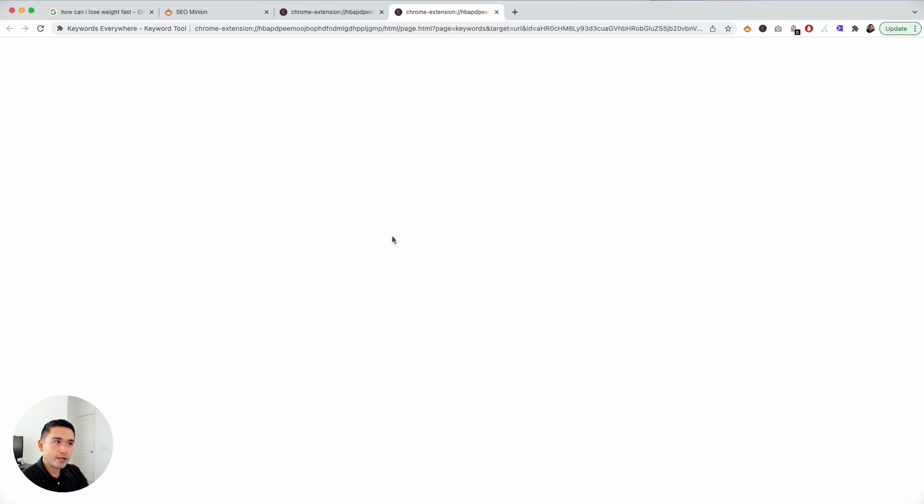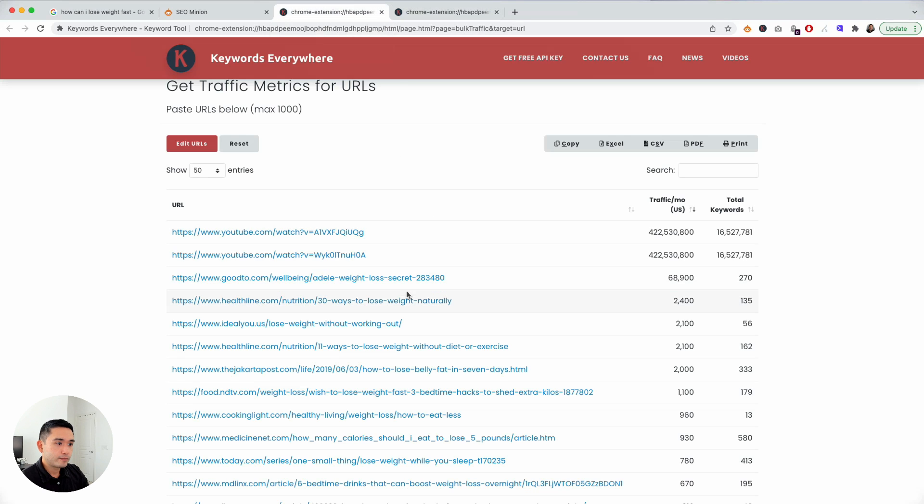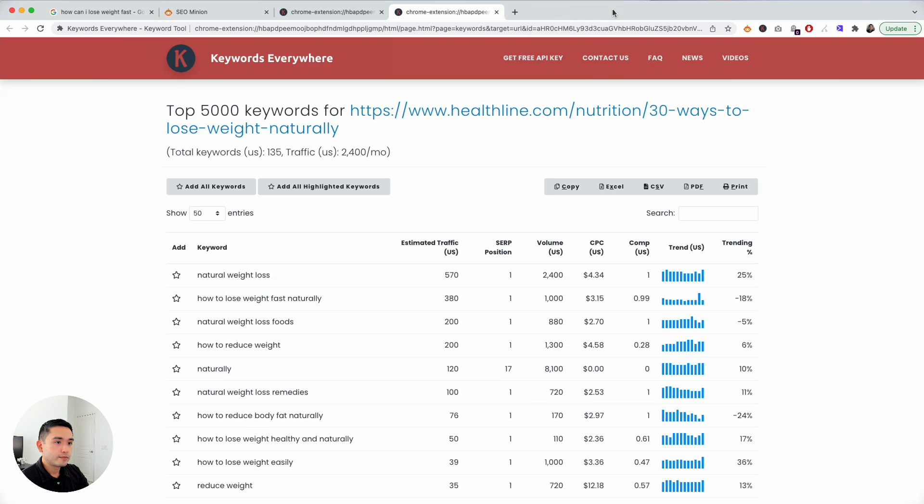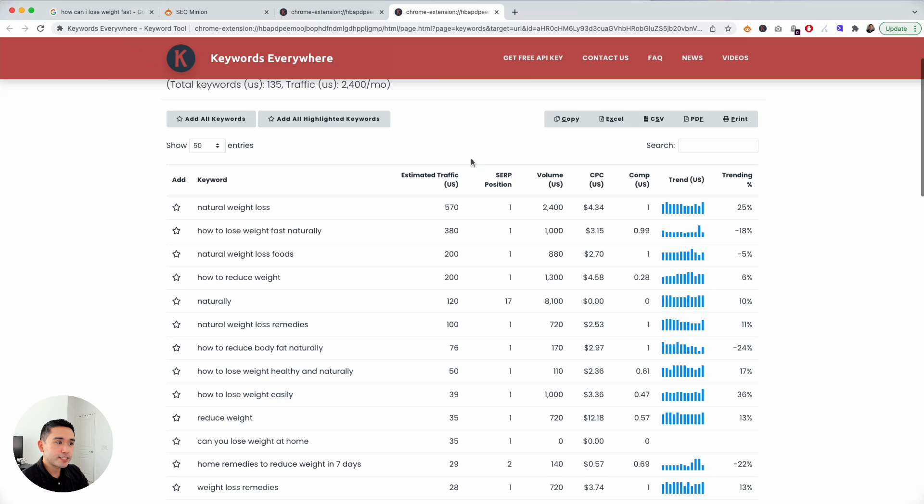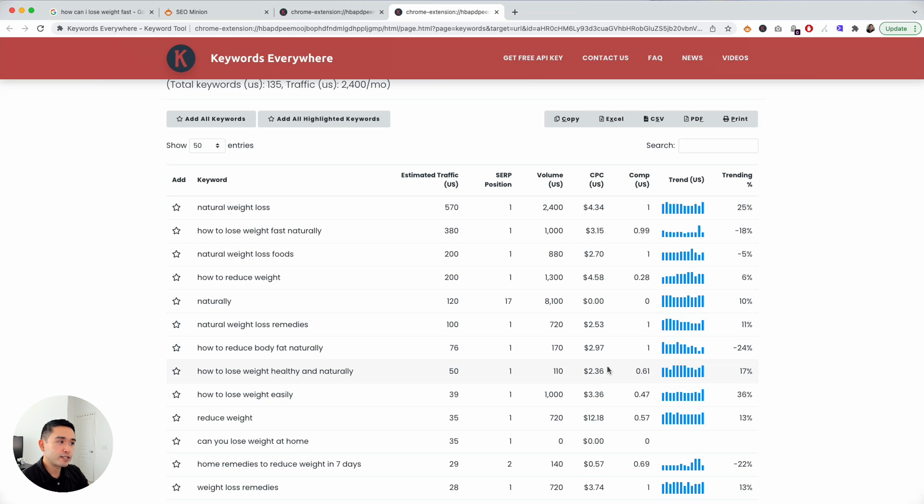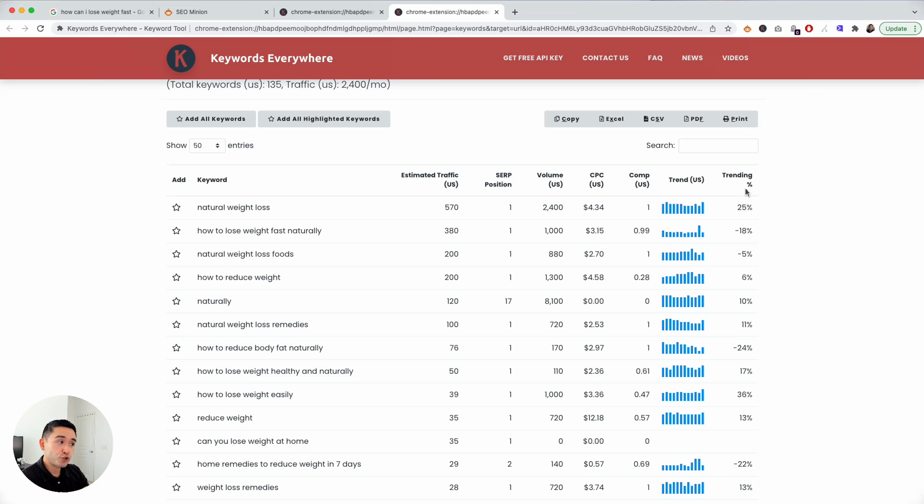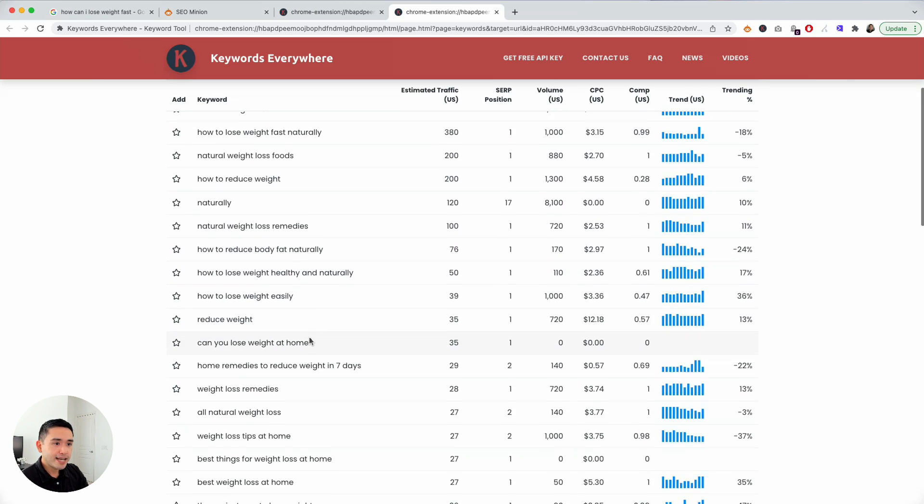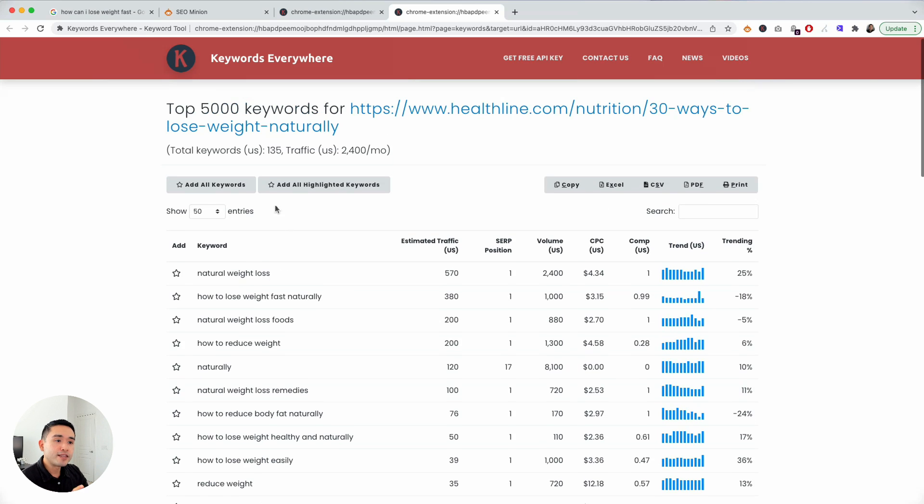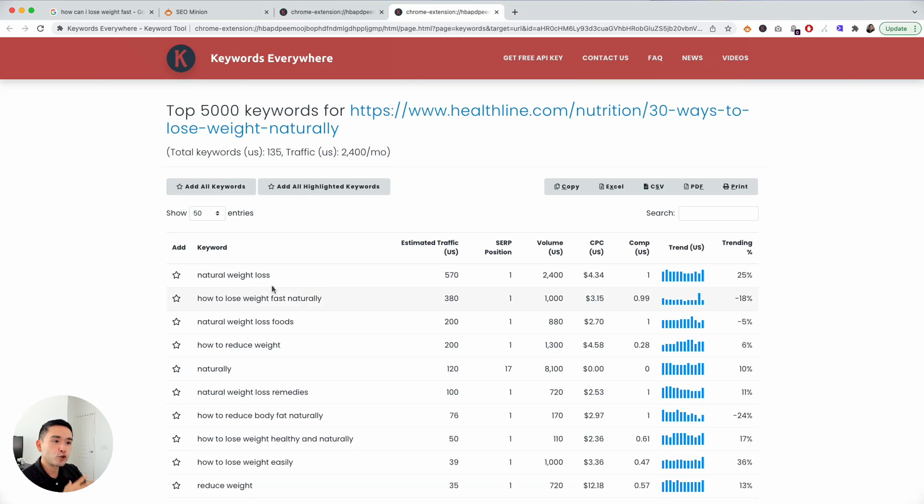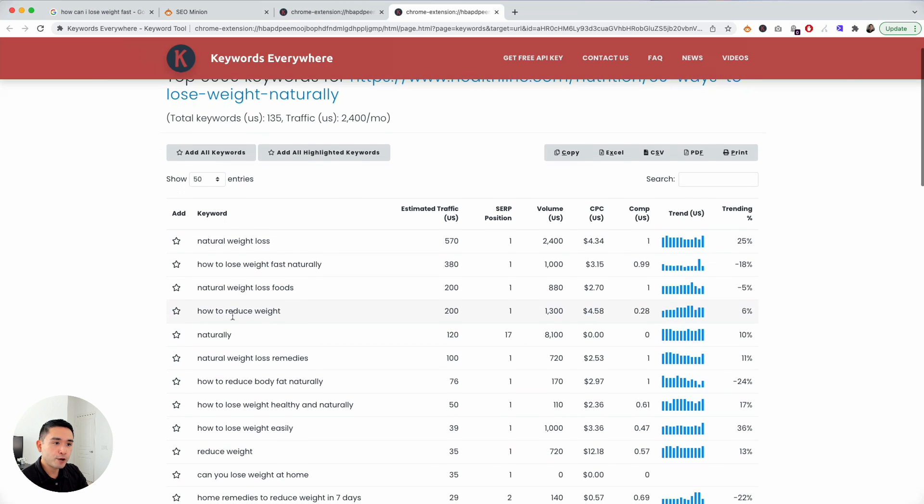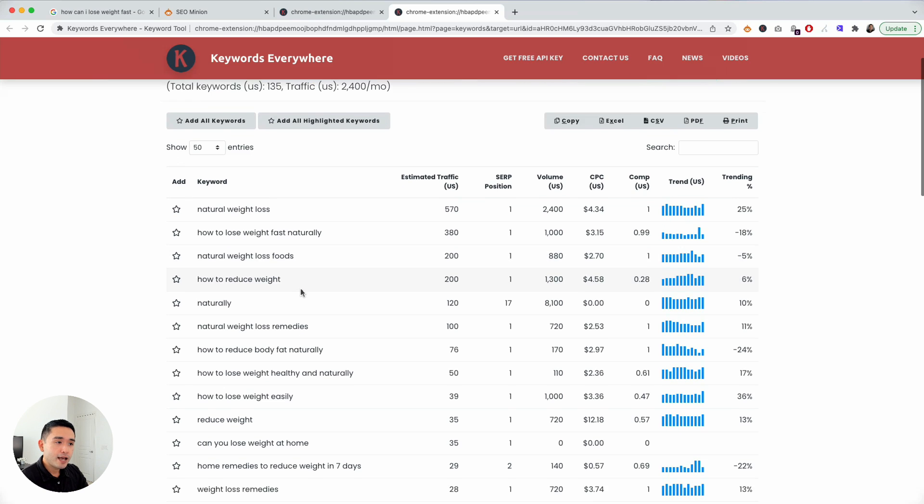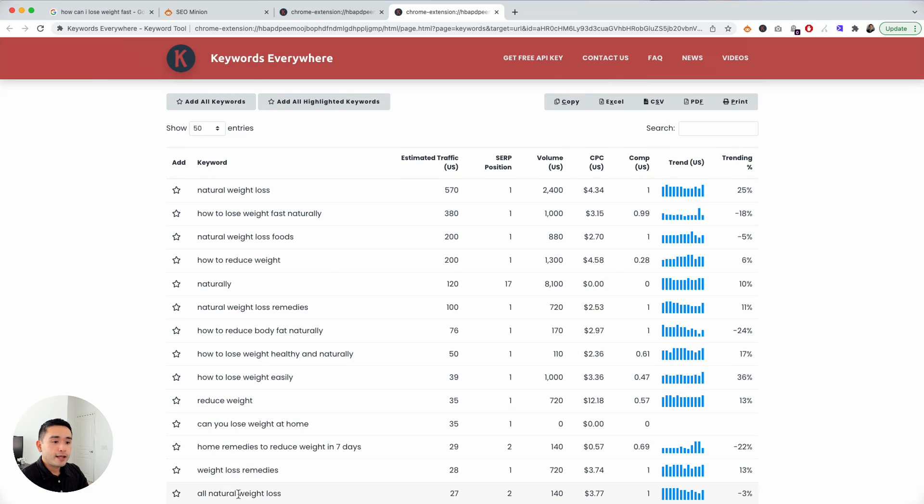You can see all these keywords that this page is ranking for and it will tell me the estimated traffic that this page is bringing in, the ranking of these keywords, search volume, cost per click, the competition, the trend over the past 12 months, and the trending percentage. You can take a look at all these keywords and see whether or not you want to create a page around this topic of natural weight loss, how to reduce weight, natural weight loss foods. This list right here is very important and you want to make sure that you are targeting all of these keywords on your body copy.